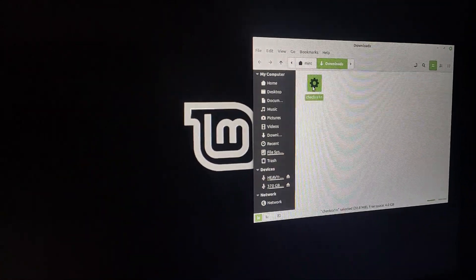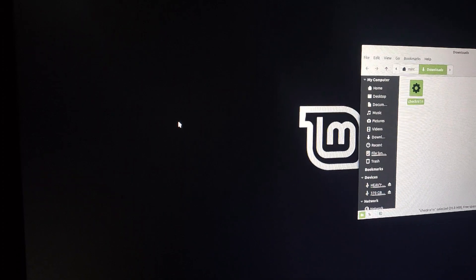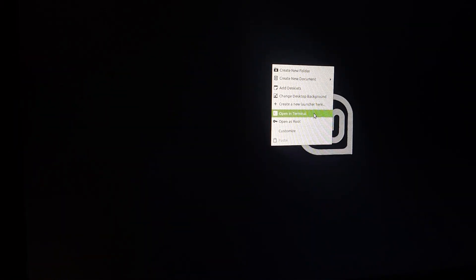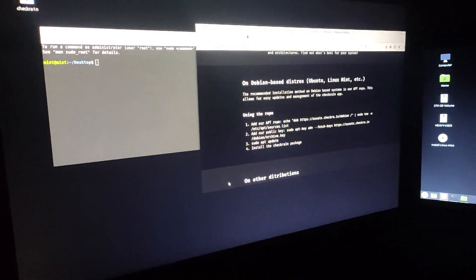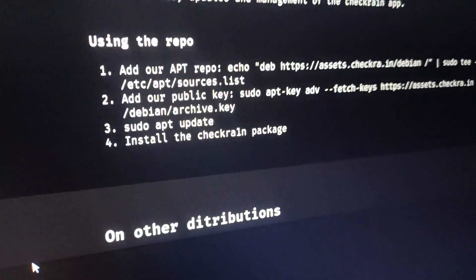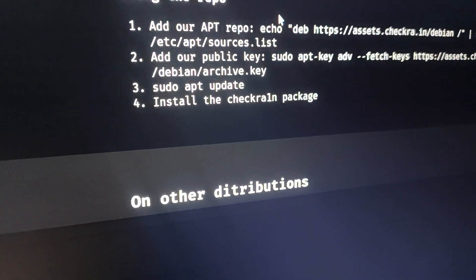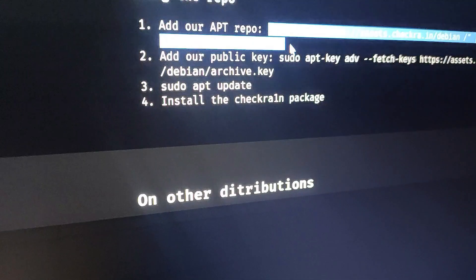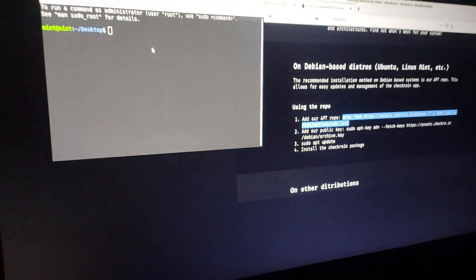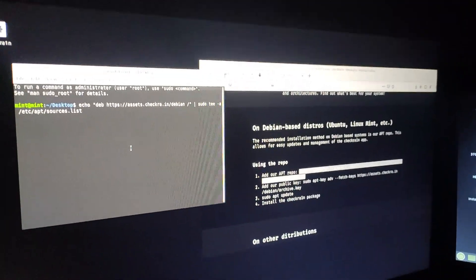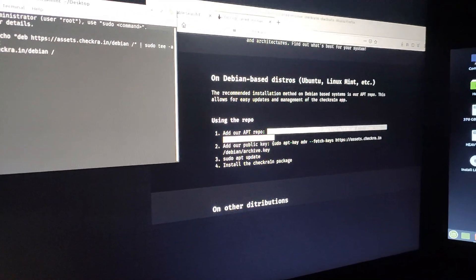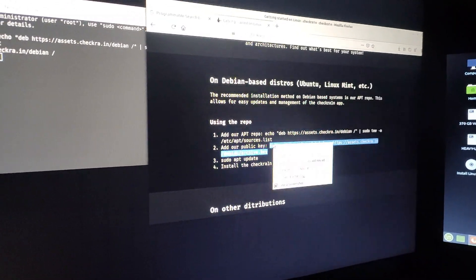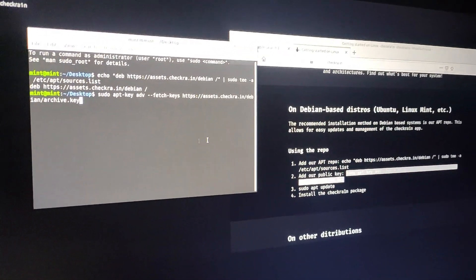My CheckRain is almost downloading. Now you have to drag the CheckRain to your desktop. Now I'm going to open a terminal and open the website. You have to copy these repos, so just follow the instructions. Copy the repos from echo to list—this is the number one repo. Just copy it and paste it, click enter.